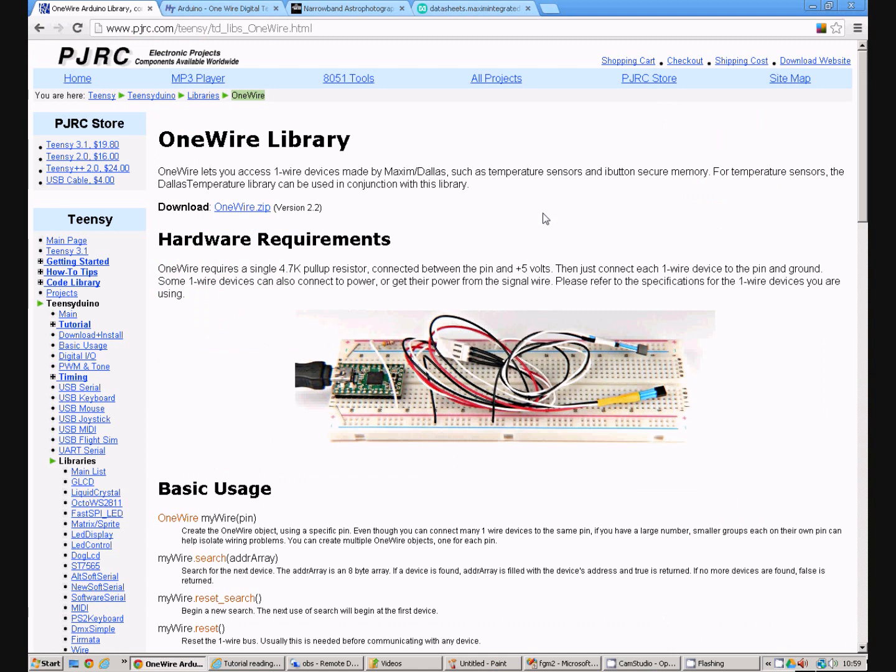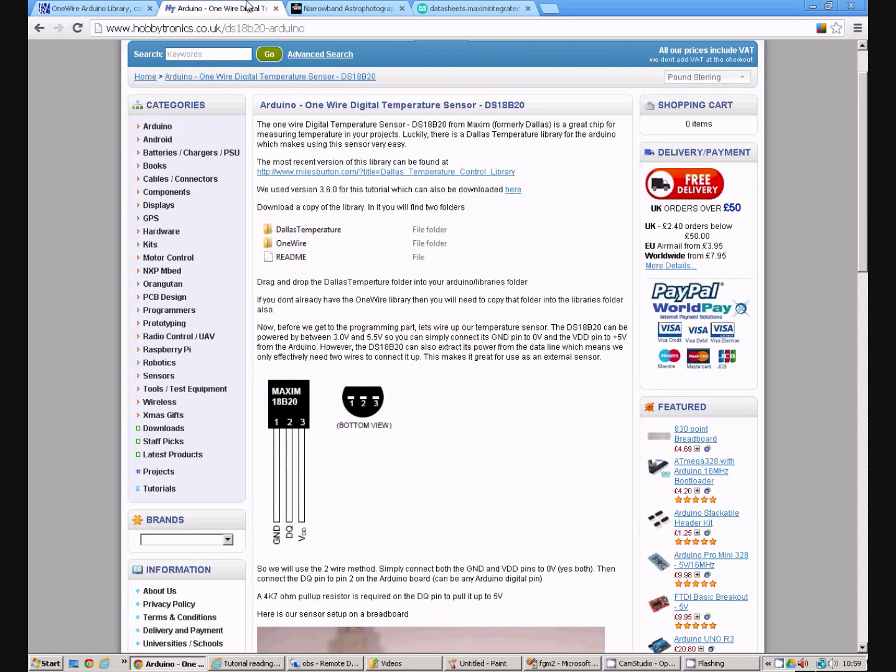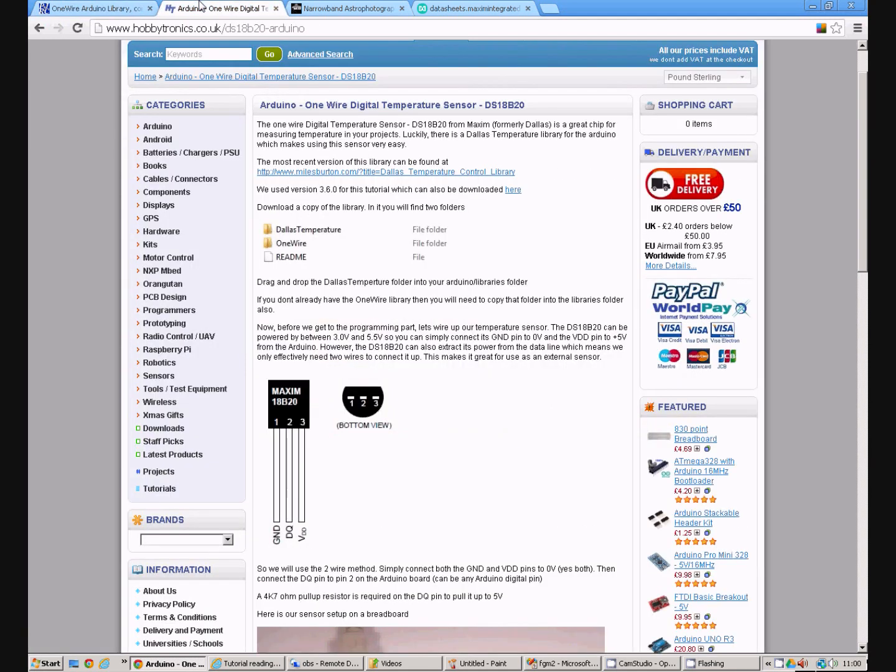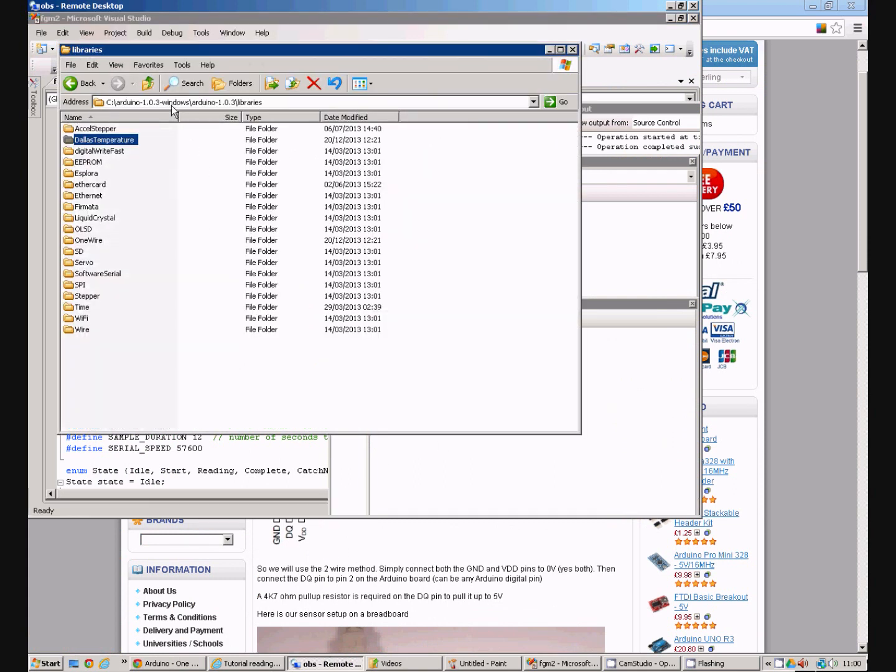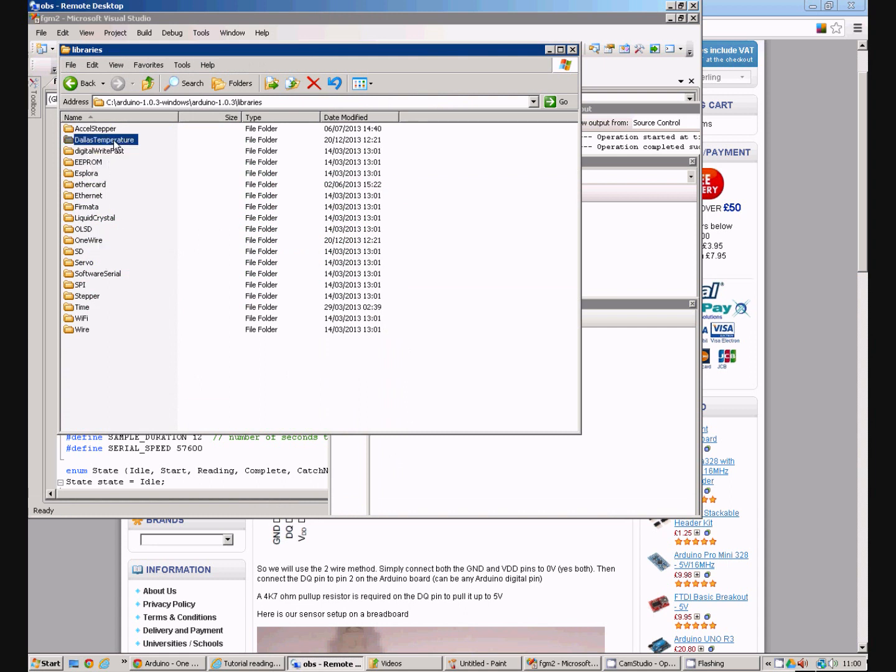Next we need to set up the programming tool chain so that we have all the bits we need. The DS18B20 uses the Dallas OneWire protocol. So you need to go to this page here and get hold of the OneWire library which can be downloaded from this page. You also need the Dallas temperature sensor library which can be got from this page. These two libraries together need to be installed on your Arduino installation in the libraries folder. So here is the Dallas temperature file and here is the OneWire file. This means that we can use these in our program.